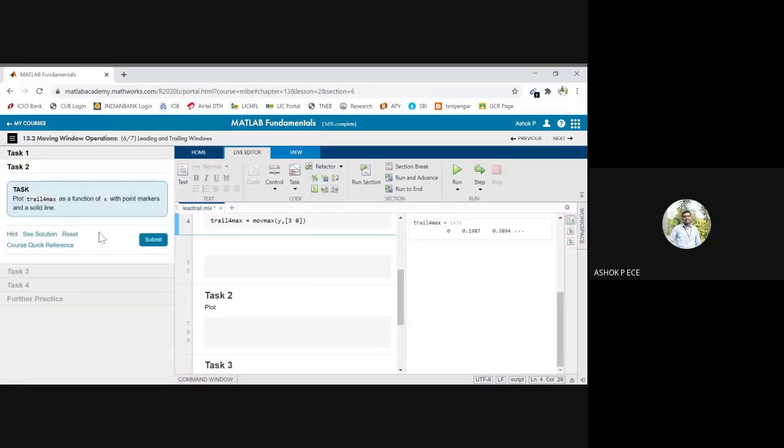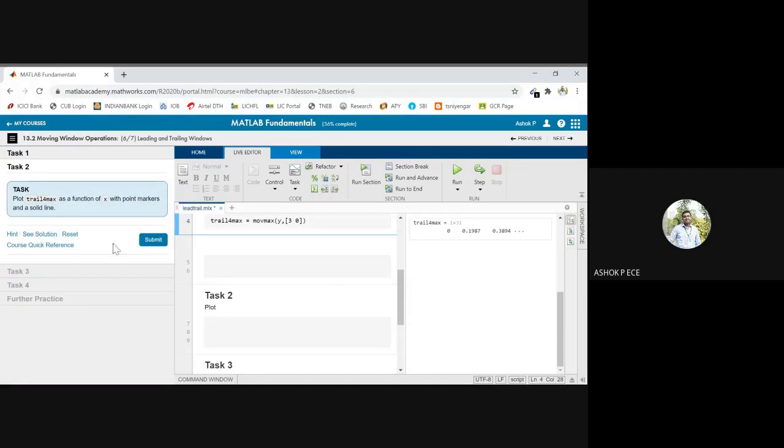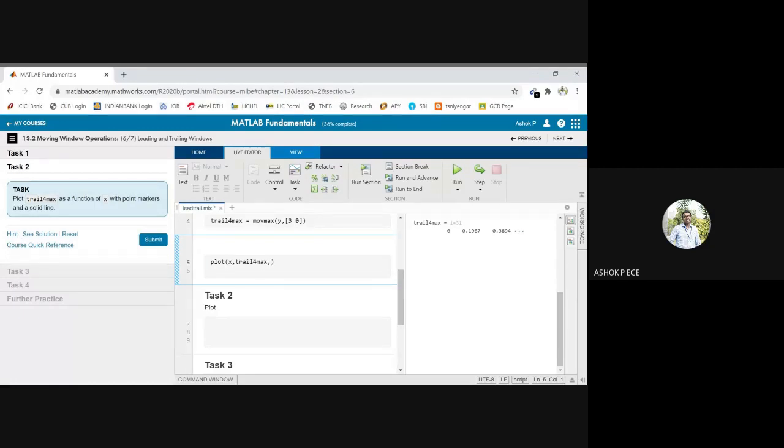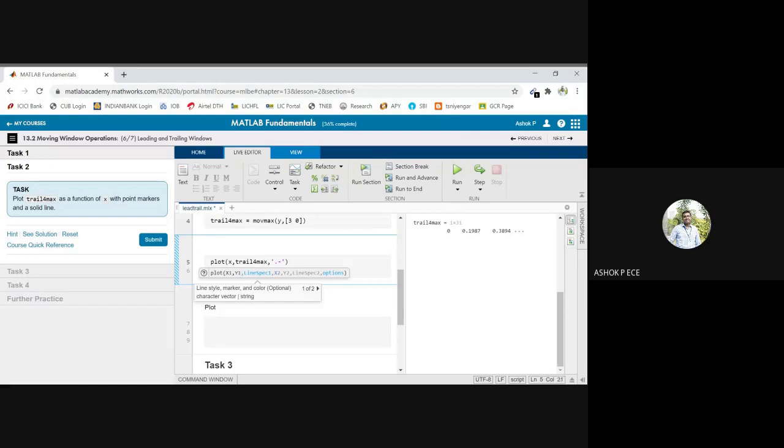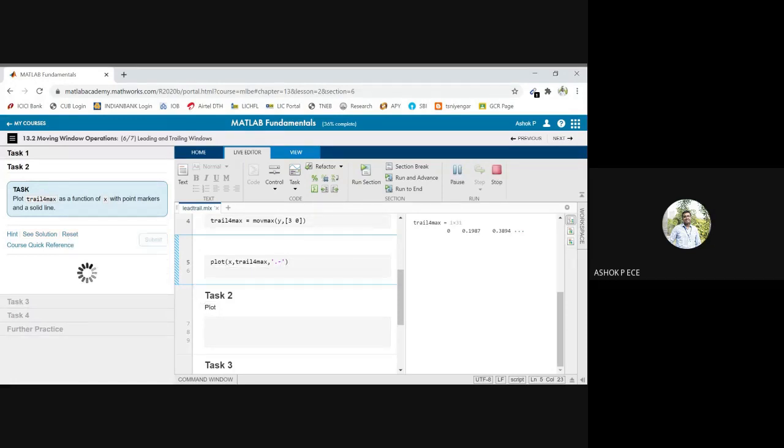Now see, plot the trail_for_max as a function of x with point markers and a solid line. Okay, so I am going to give the plot command: plot, x comma trail_for_max. I think this should be correct. We will see if it is correct.